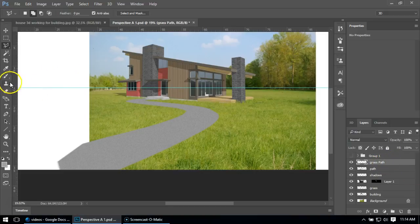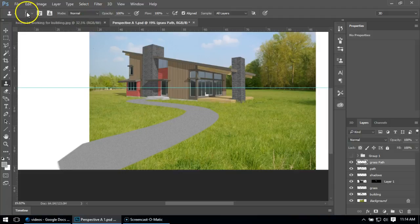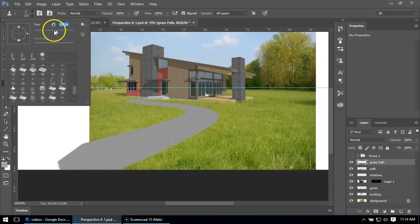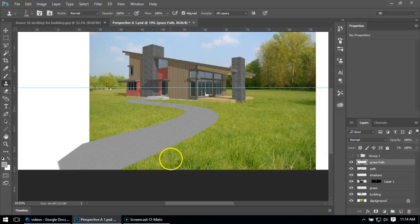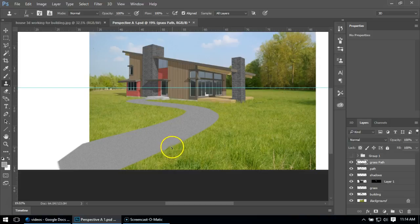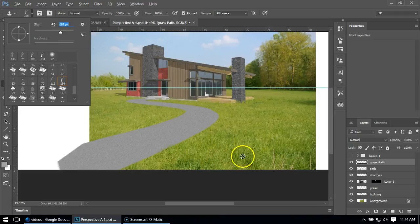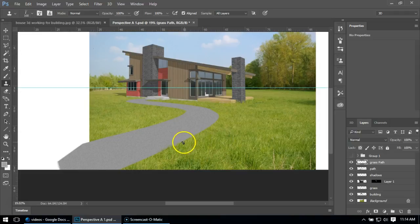I'm going to use the clone stamp. Make sure all layers are set. Up front, the grass is going to be bigger, so I might take my grass size bigger. I'm going to press Alt to set my target and paste on grass. I can probably even go bigger with this.